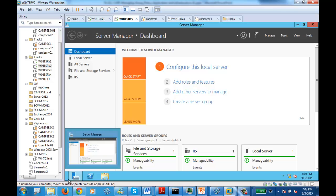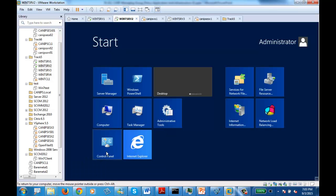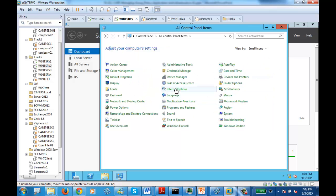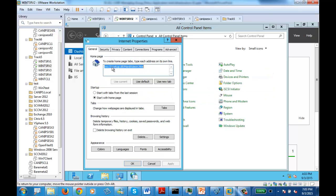If I go to my second server and open control panel, change to small icons, and then go to internet — the current setting is not set to delete default browsing, and the default web page is a different one. Which means the policy is not applied yet on this.